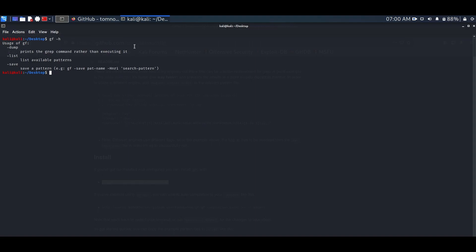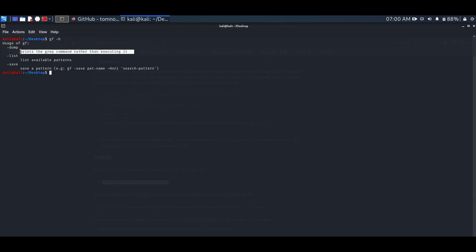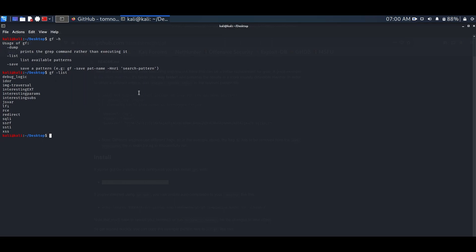As you can see in the help menu, we have different options. List option will give us a pattern list available. Let's see that. As you can see we have different patterns for finding XSS, SQLI, etc.